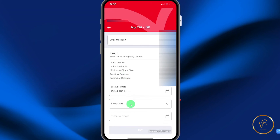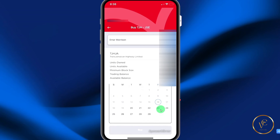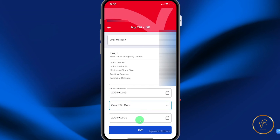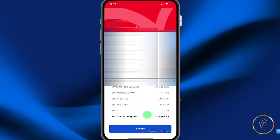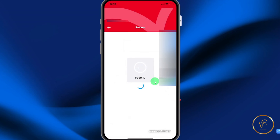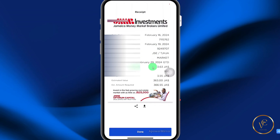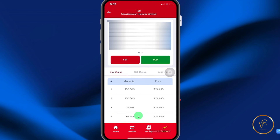Set your execution date. From the duration, select when you want your order to be good until — for example, good till date, say the 29th of February. If your order is not filled within the queue by that date, your order will cancel. Then hit buy, review your transaction, scroll down and hit submit. The app will use Face ID for authentication. This is a summary of the transaction — select done, and your order has been submitted.